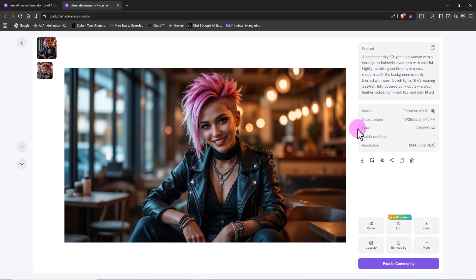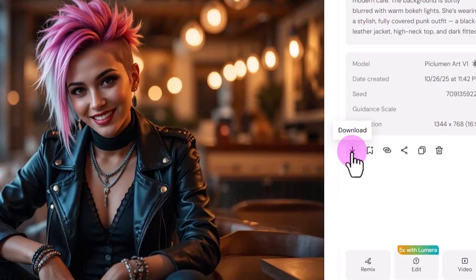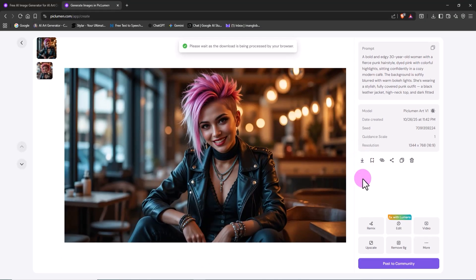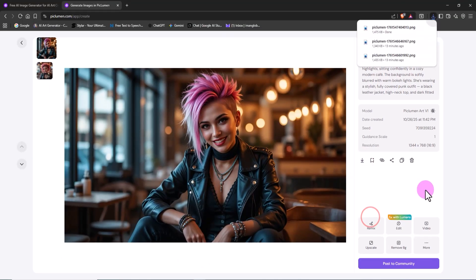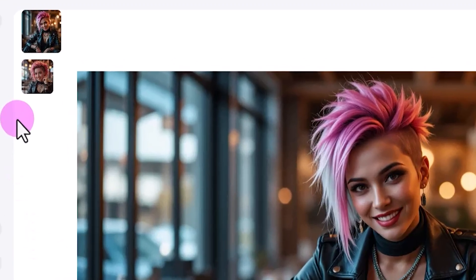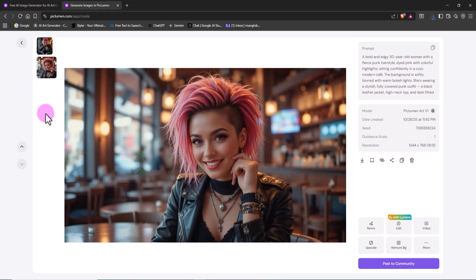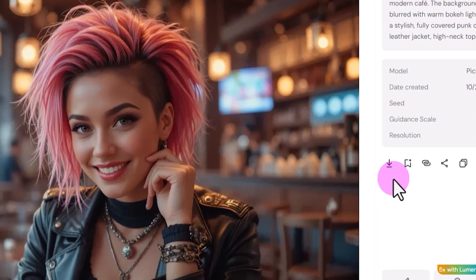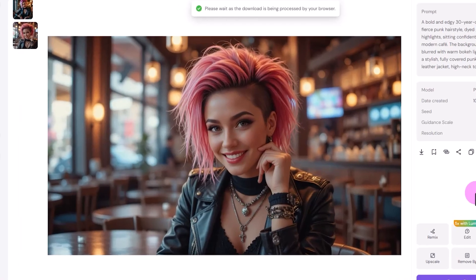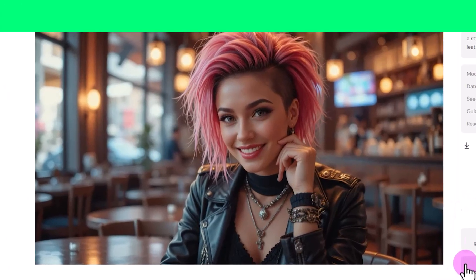To see the details more clearly, I click on one of the thumbnails to open it in full size. The first image looks absolutely stunning. I download it right away. From the left side panel, I can also access all my generated images anytime and switch between them easily. I check the second one, download it too, and honestly, the ART V1 model has delivered an incredible result, perfectly matching my prompt and concept of a young woman.